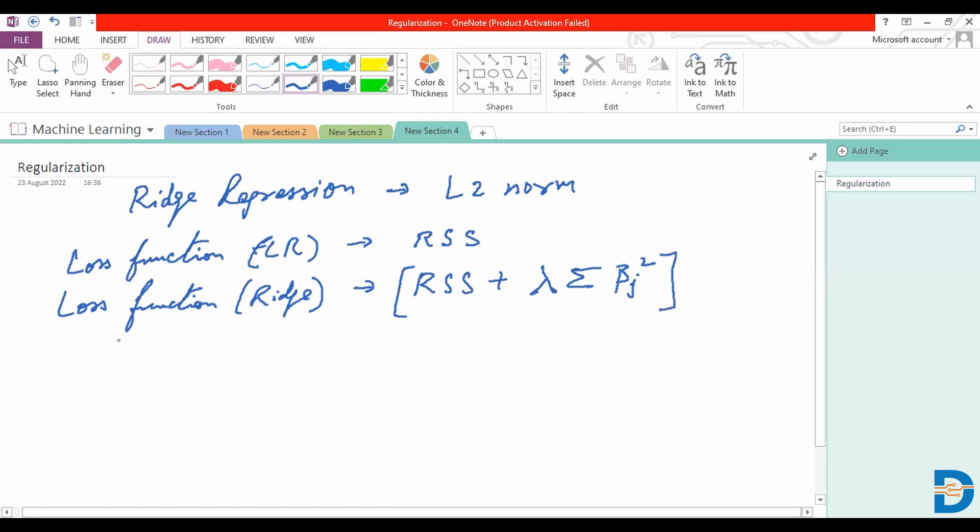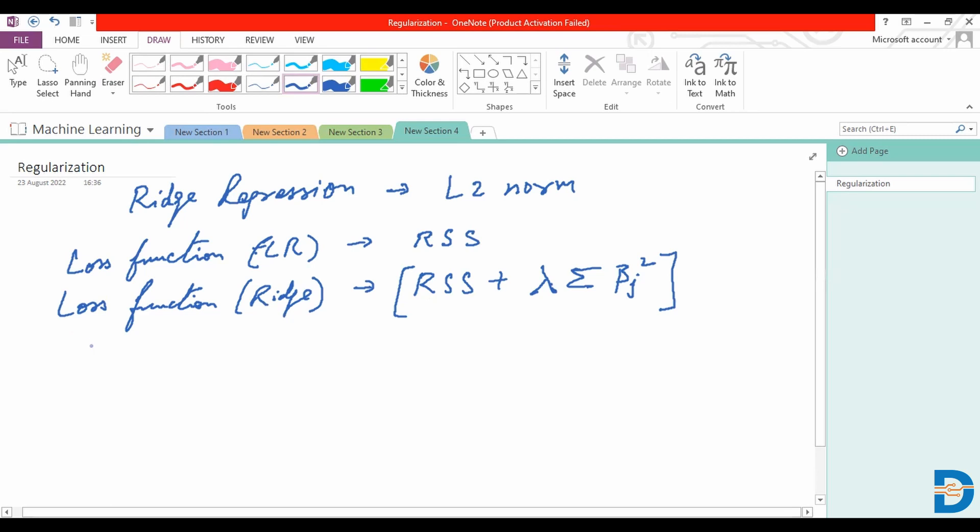In doing so, we end up penalizing certain coefficients, or rather certain independent features which are not as relevant or important in terms of their contribution to the target variable. We optimize it by reducing those coefficients. This is the L2 norm.